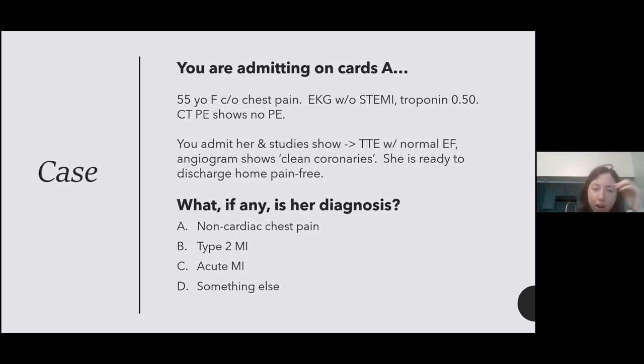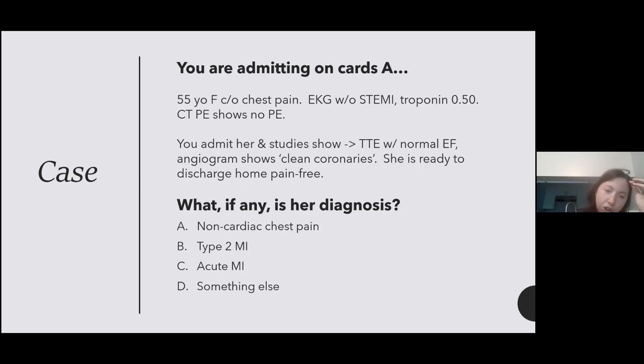Choice A, non-cardiac chest pain. Choice B, a type 2 MI. Choice C, an acute MI. Or choice D, something else that can help.